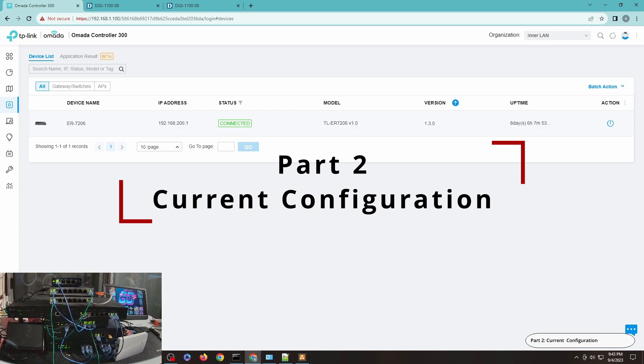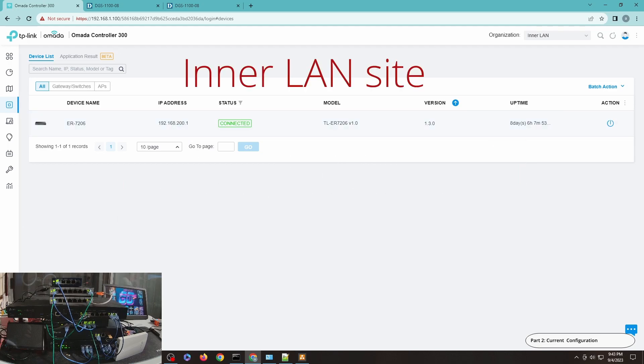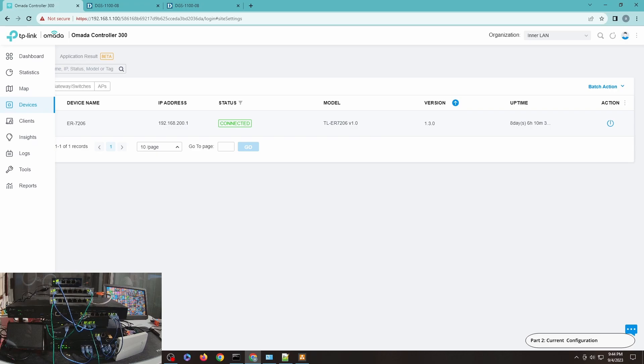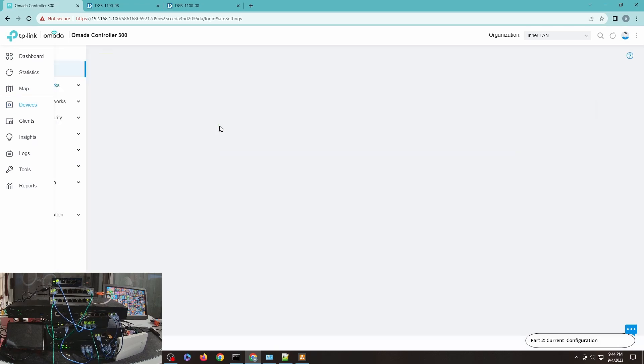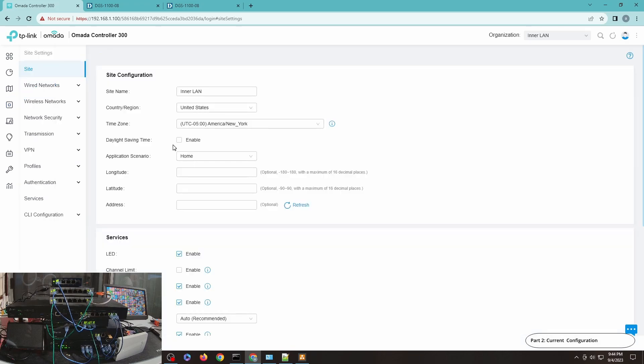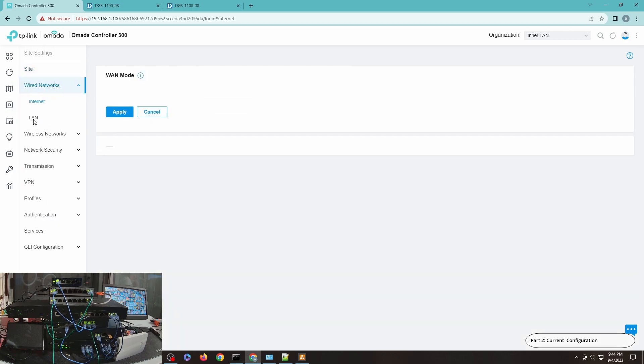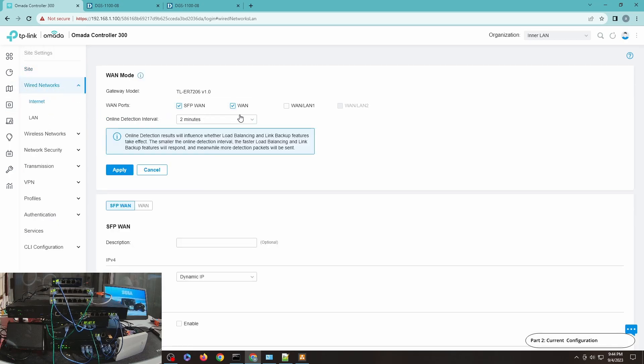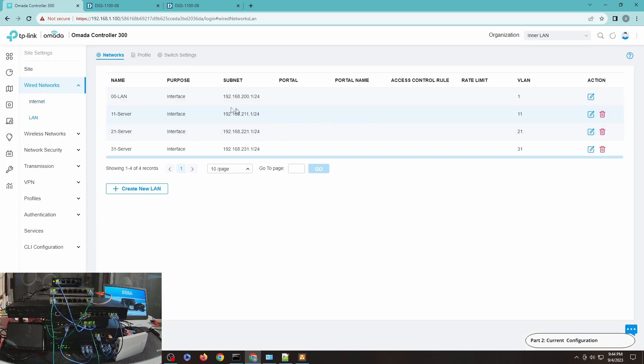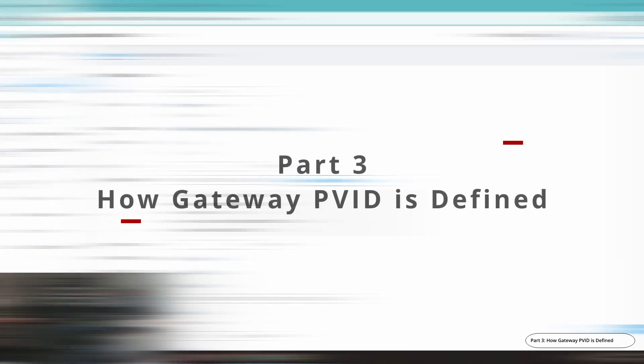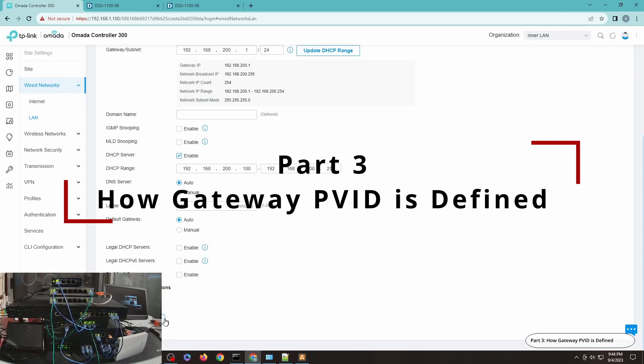Before we go on with the PVID, let me just show you how everything is configured. This is the inner LAN. I only have one device here for Omada, which is the gateway ER7206. I don't have any other switch configured here. Let me just go to Wired and then to LAN. This is the default VLAN, VLAN 1.